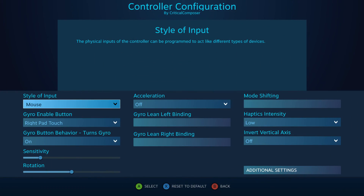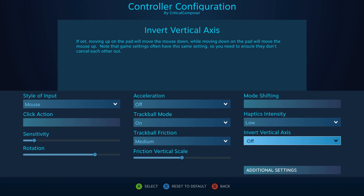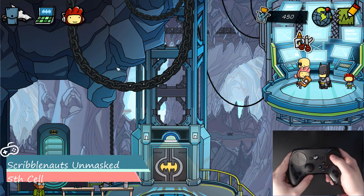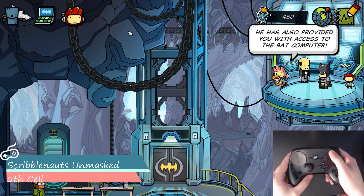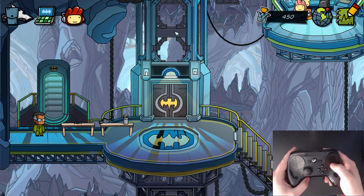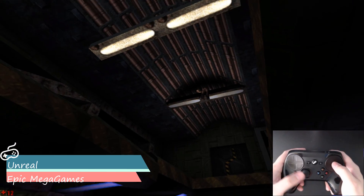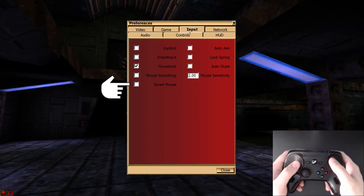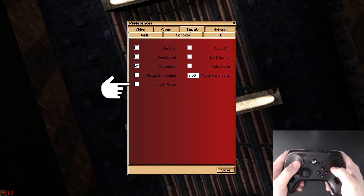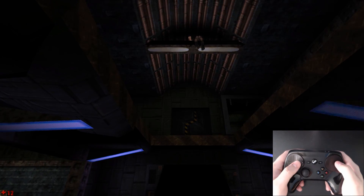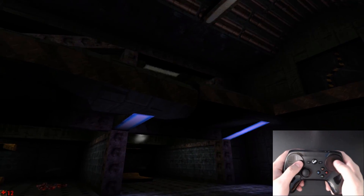Mode shifting and haptics will be skipped, as they are large enough to warrant their own videos. Invert Vertical Axis changes the direction of moving the cursor up and down. When turned off, moving your thumb up moves the cursor up; when turned on, moving your thumb up moves the cursor down. This is mostly used for FPS games or games with aircraft — just make sure the in-game invert setting isn't conflicting with this setting in the Steam Input Configurator.